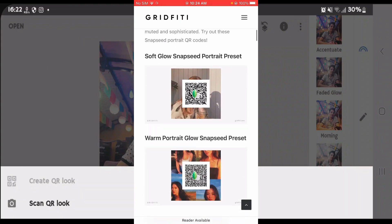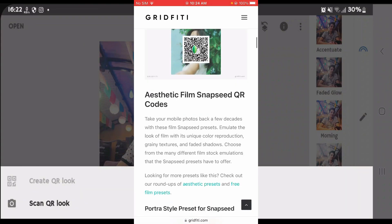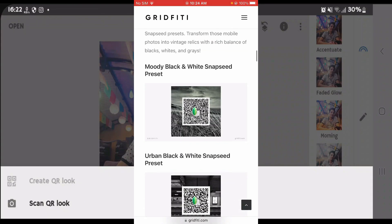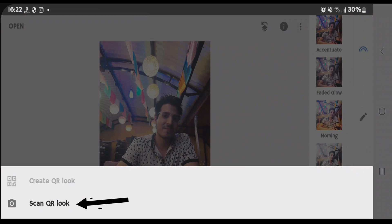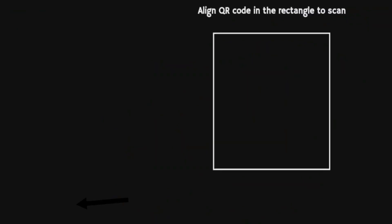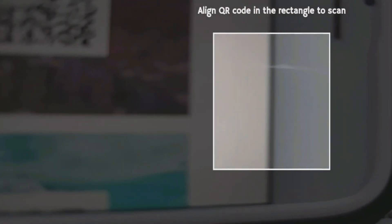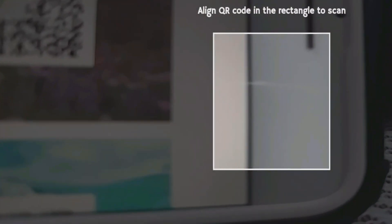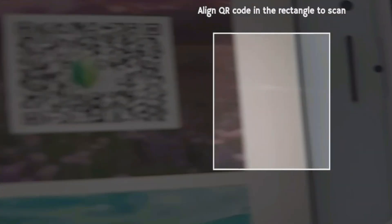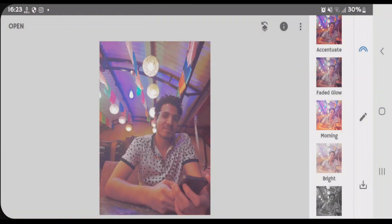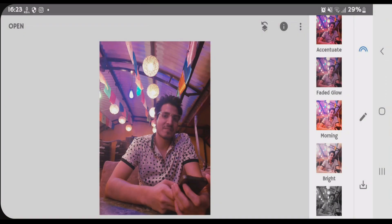So after you have made the Snapseed QR code ready on another device, what you're gonna do is tap on scan QR code here and you're gonna bring another device which has the QR code. That's my other phone here and bring the QR code ready and it will automatically perform the QR code editing.